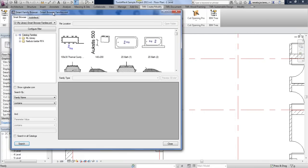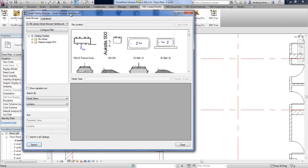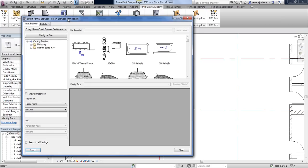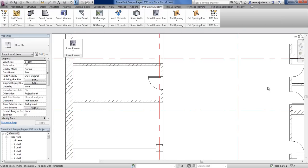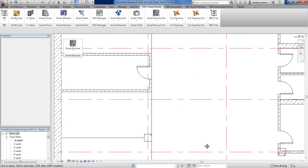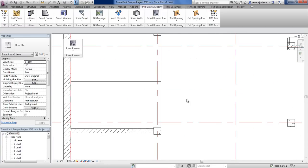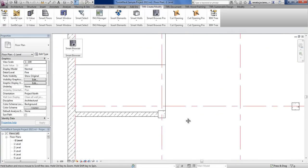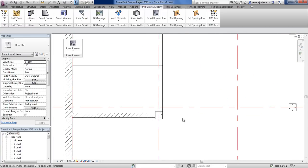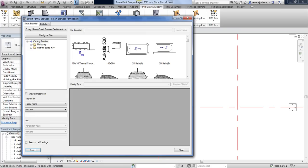Smart Family Browser works as an external application, so you don't need to close that dialog every time. You can go to your project, work with your design, go through different views, and then come back to the Smart Family Browser.